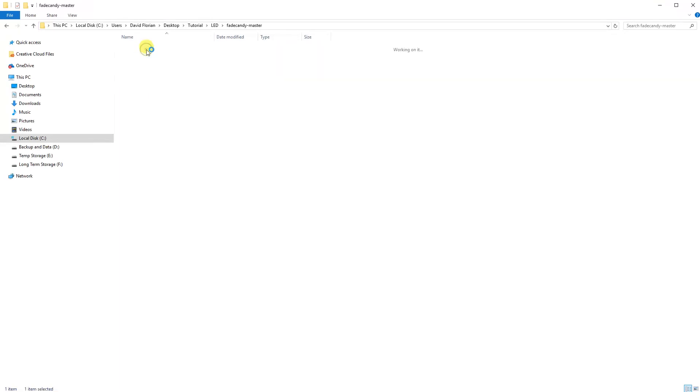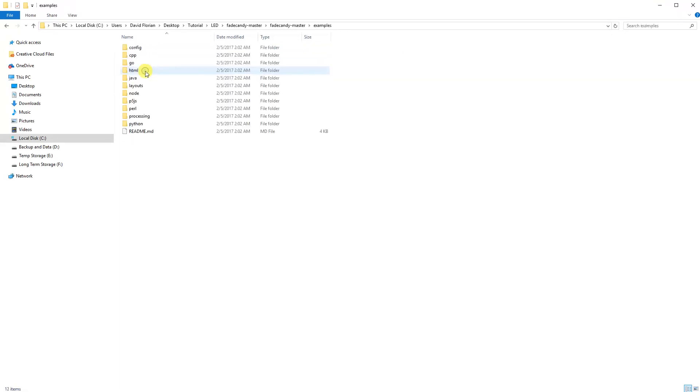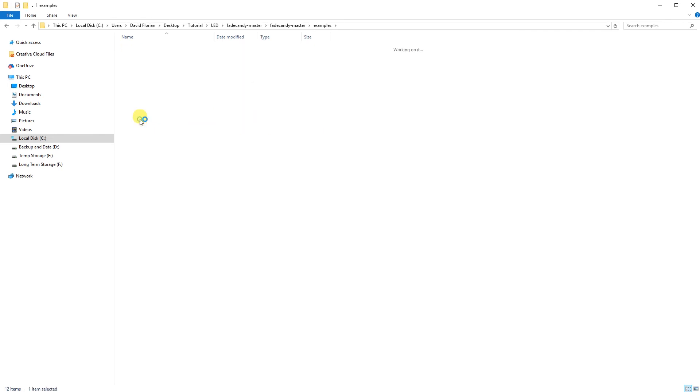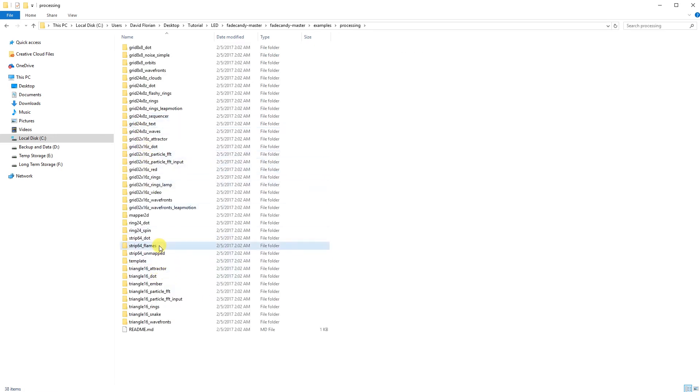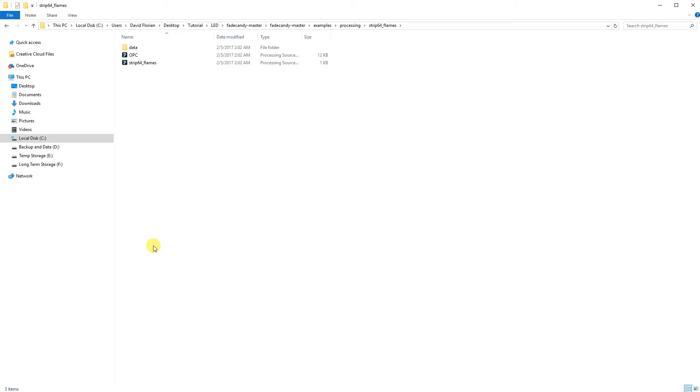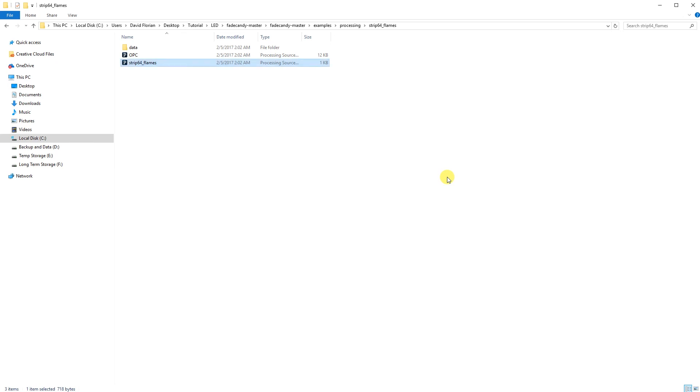Once Processing is installed, go ahead and return back to the Fade Candy folder. Go to Examples, and then go to Processing. We're going to go into the Strip64 Flames folder. There should be two files, the Open Pixel Control, and the Strip64 Flames. Go ahead and open up the Strip64 Flames.